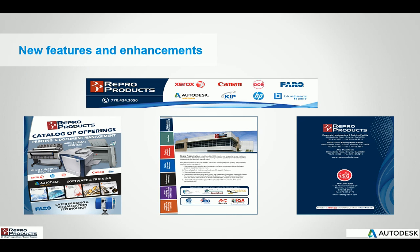We are resellers for Xerox, Canon, OSA, Faro, and we are also an Autodesk Gold partner reseller. So we sell and support all of the Autodesk products as well as education, training, implementation, and customization.